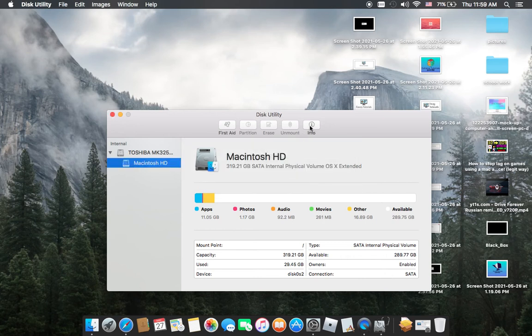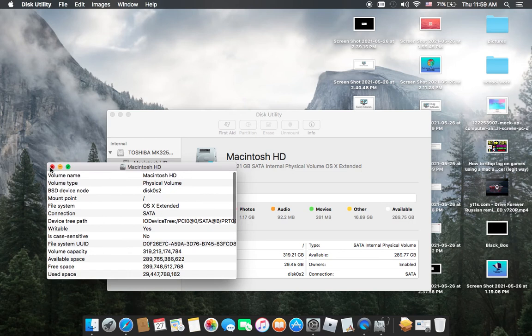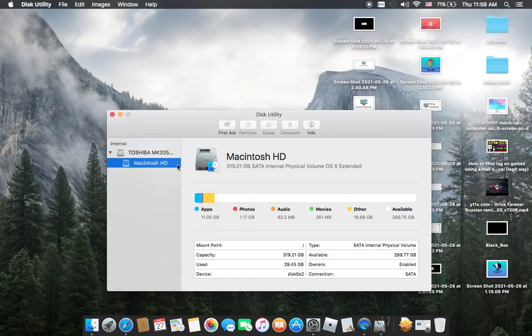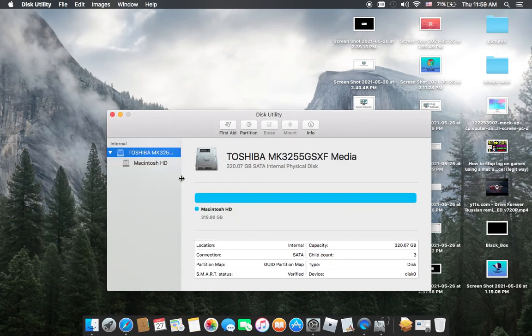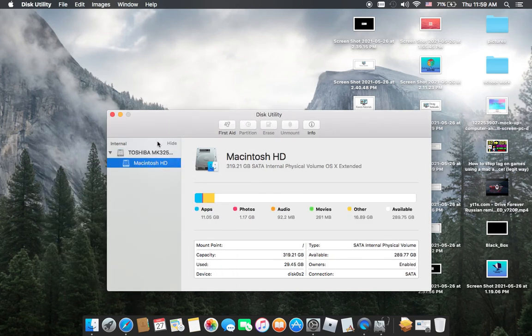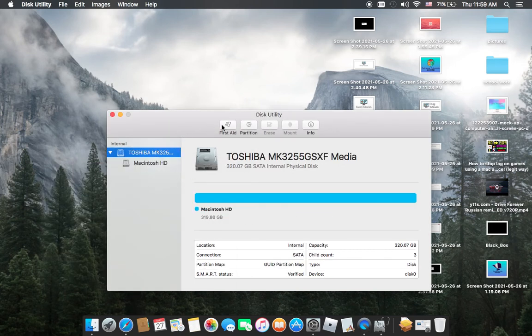also see the info from the Disk Utility. Look at that, you have all the info. After doing this one as First Aid, go with that.